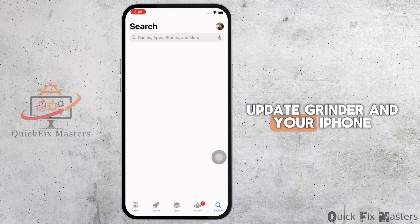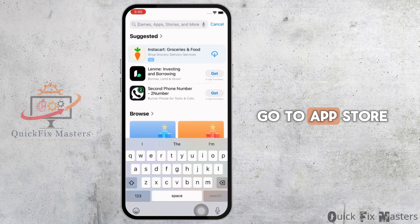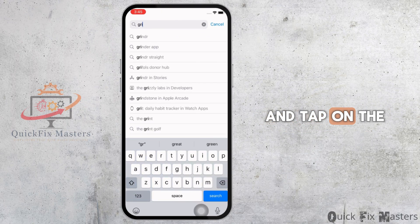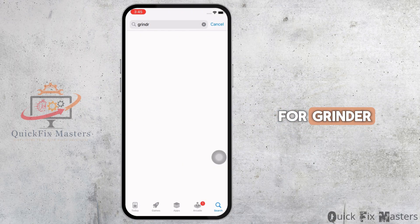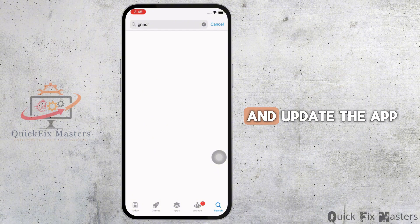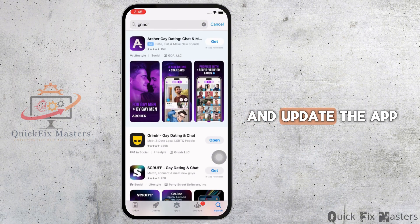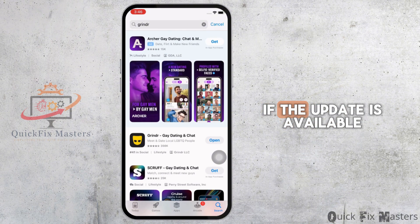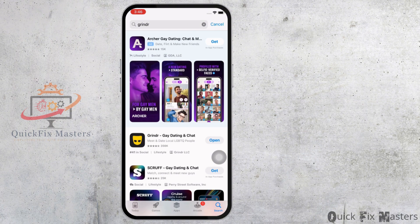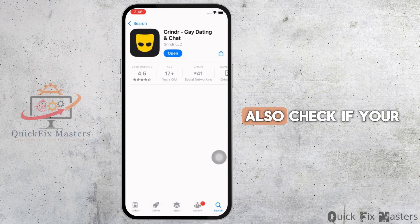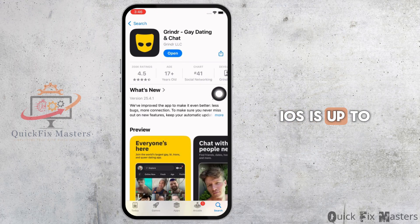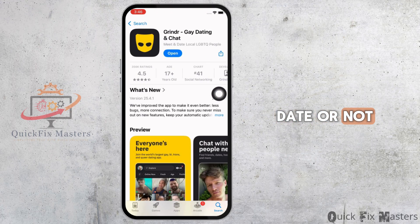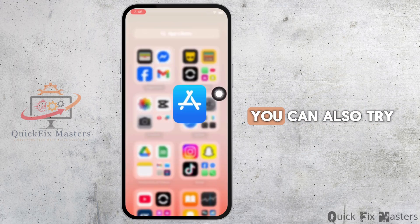You can also try to update Grindr and your iPhone. Go to the App Store, tap on the search bar, search for Grindr, and update the app if an update is available. Also check if your iOS is up to date.